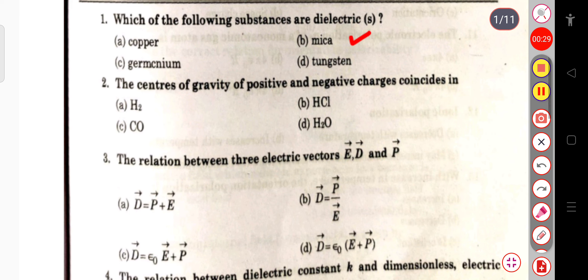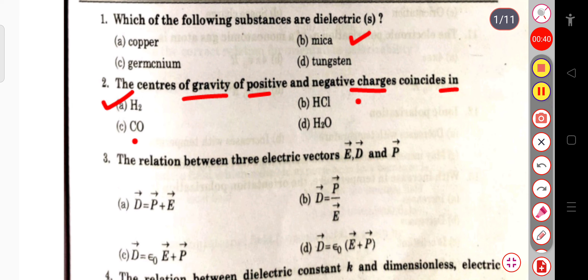The next question: the center of gravity of positive and negative charges coincides in H₂, CO, SCl, or S₂O? The correct answer is S₂ (hydrogen molecule), where the center of gravity of positive and negative charges coincides.